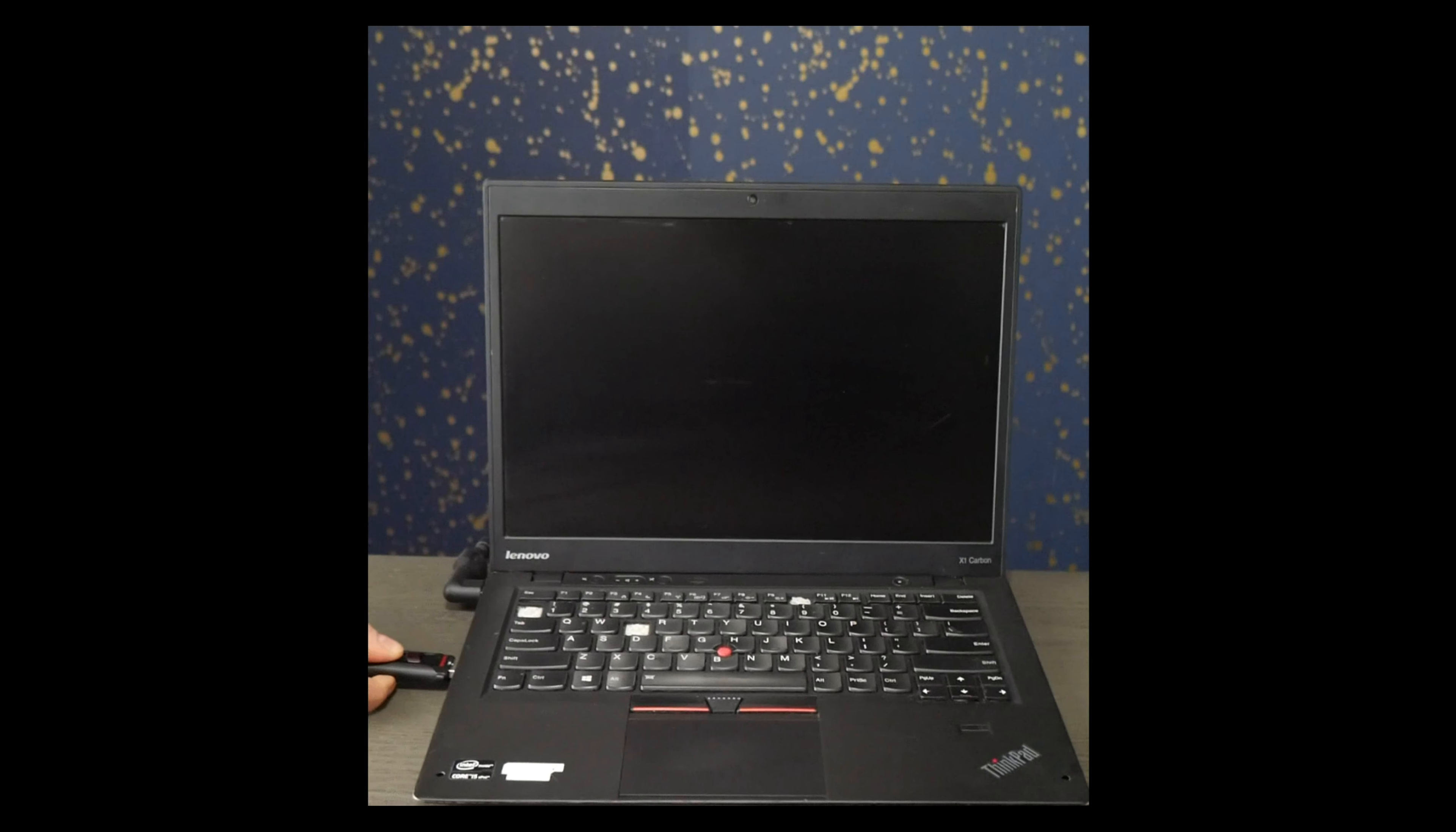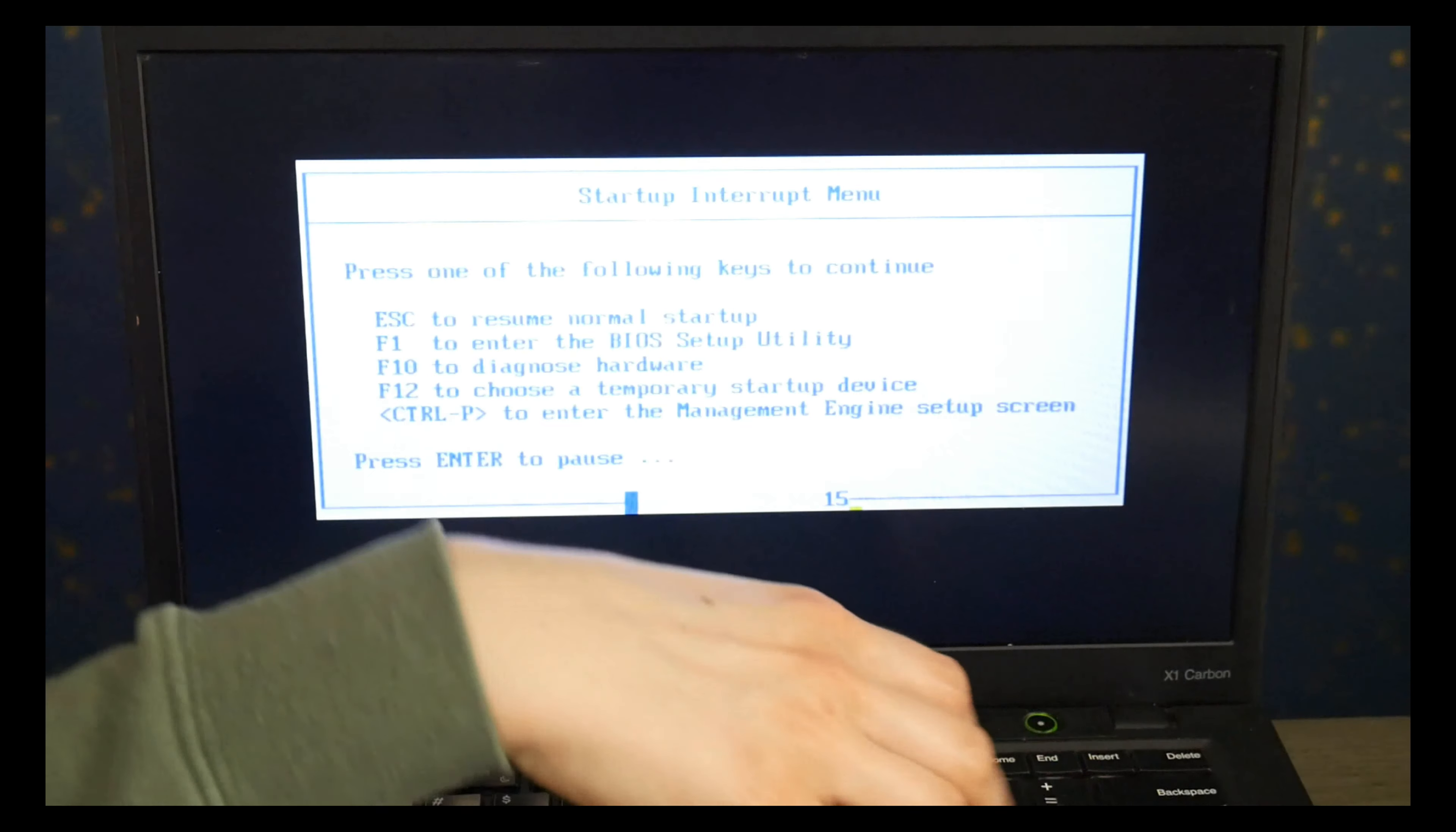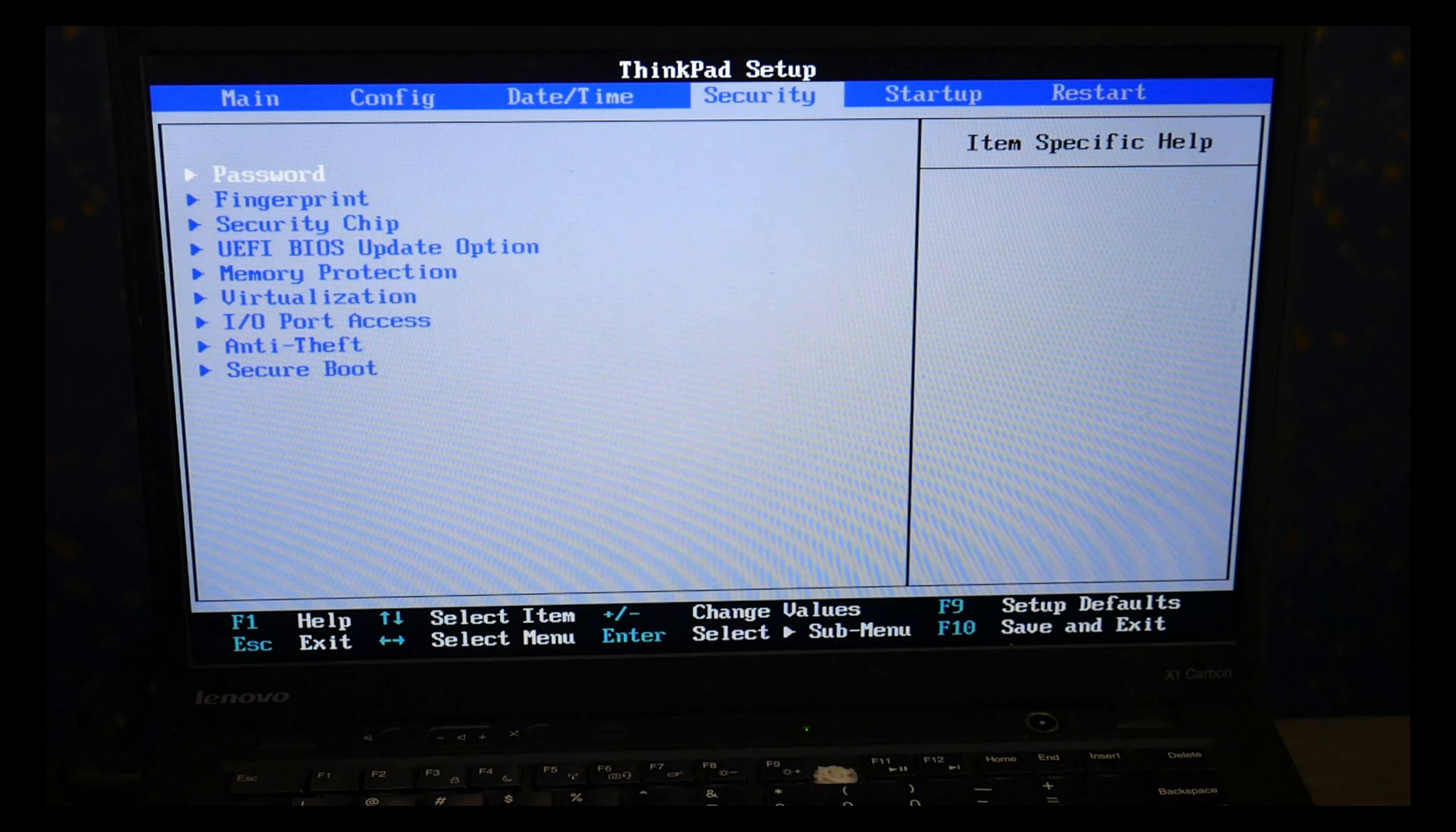So first I'm going to plug in my diagnostic USB that I've created with the video down below. I'm going to hit Power and then I'm going to hit Enter and then F1 to go into BIOS. There is a chance it will just automatically boot but usually you have to change the setting.